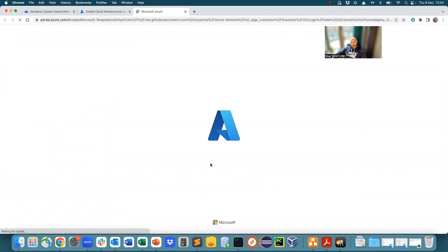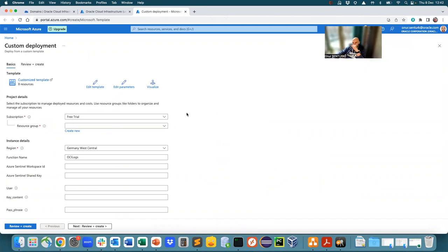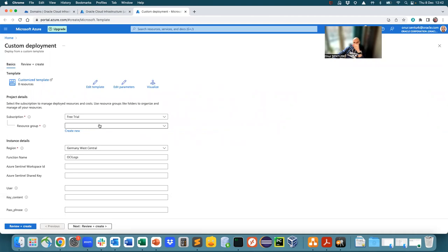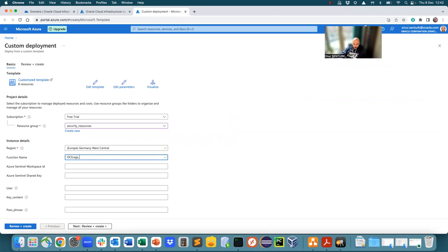Now this opens up the functions portal for you to deploy the function that is going to go and connect to the OCI event service, the streaming service. And then that's going to get the logs from the streaming service and then ingest them into the Azure Sentinel. Okay, so function name, OCI logs, demo.